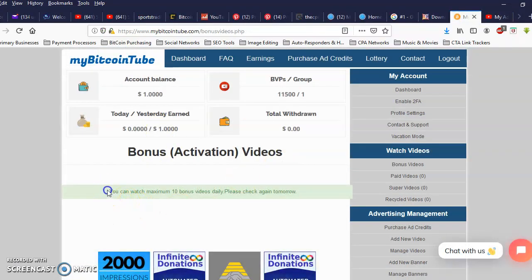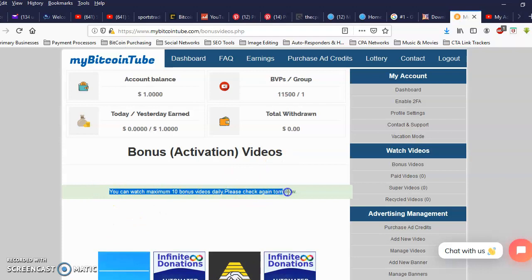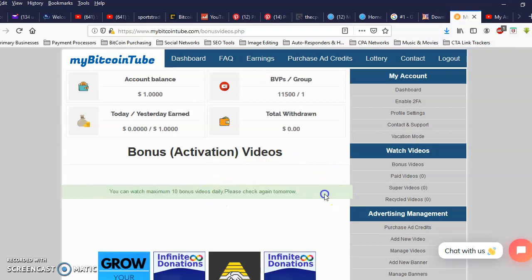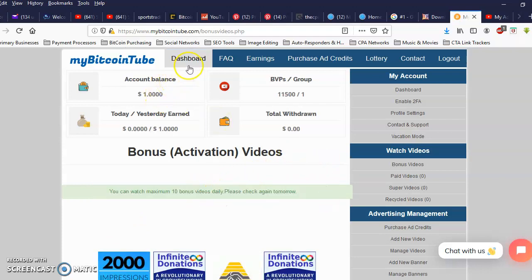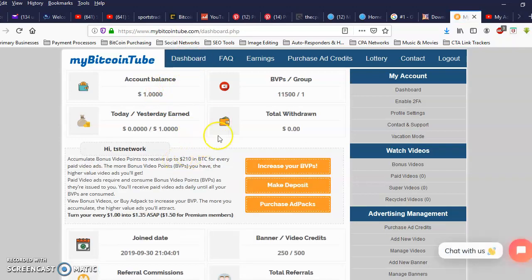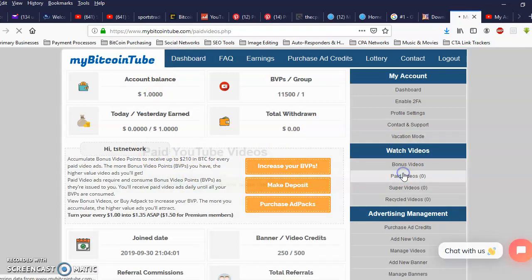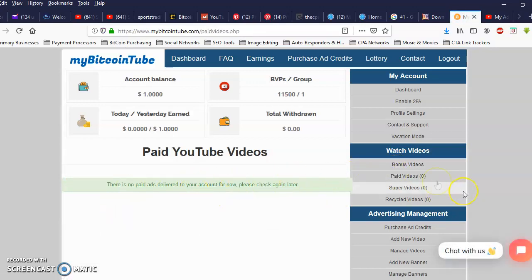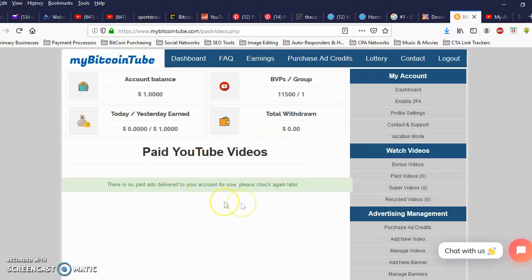Okay as you can see right here I watched all 10 of my bonus videos. Alright so I'm gonna go back to the dashboard. And what I want to do is click over here on paid videos. Okay it says I have zero paid ads at the moment so I'm gonna come back a little later and hopefully they'll be in and I'll show you exactly how that looks.